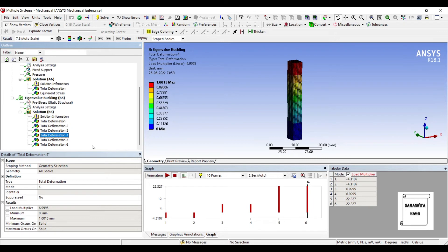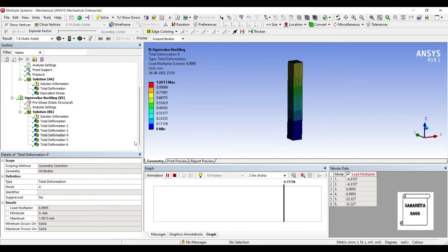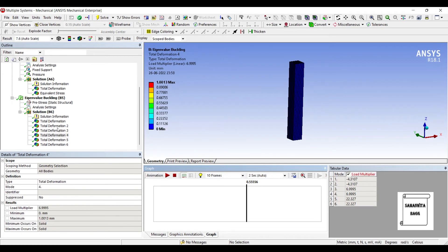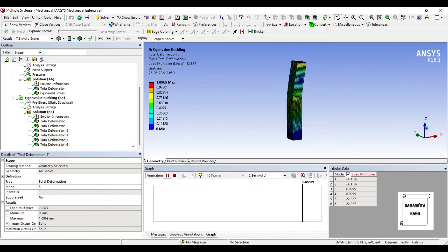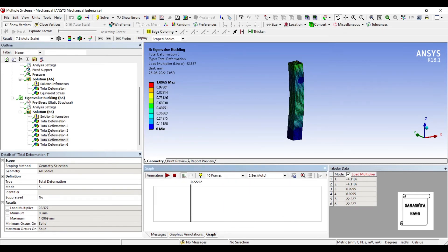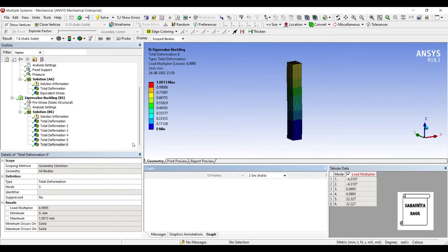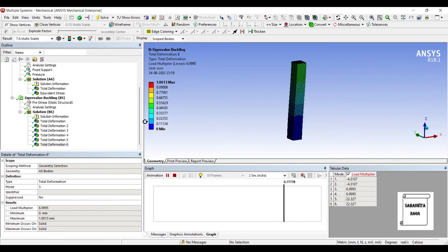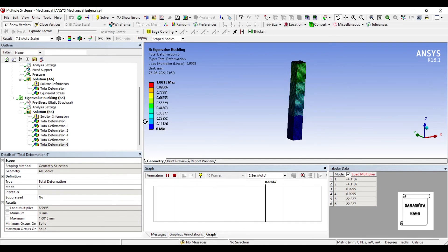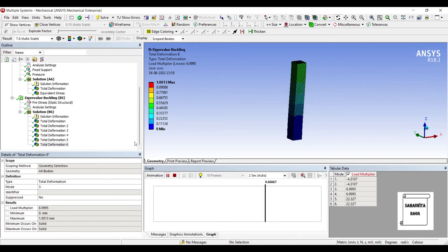So when I go to the fourth one, I can see this is the fourth deformation. This is the fifth one, and this becomes the sixth mode of deformation for this body.